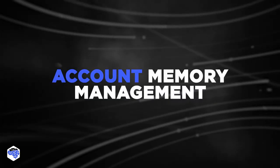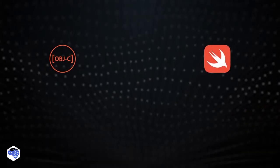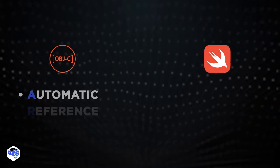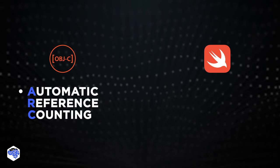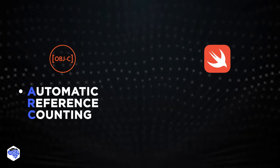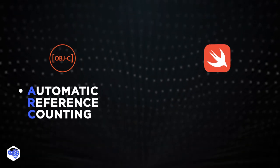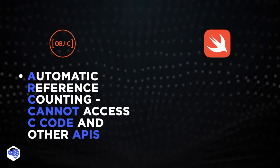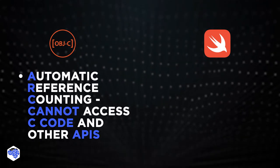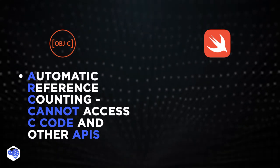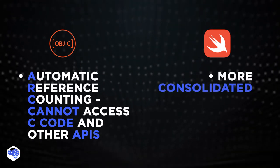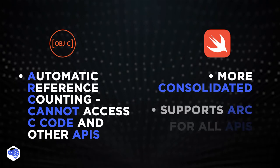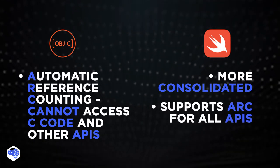It's also important to take into account memory management. Objective-C supports automatic reference counting inside the object-oriented code. However, the issue is that it cannot access C code and other APIs like Core Graphics. Swift is more consolidated and supports ARC for all APIs.